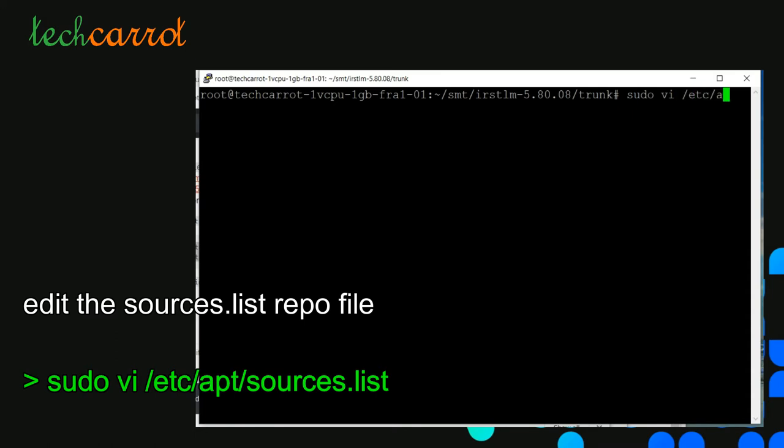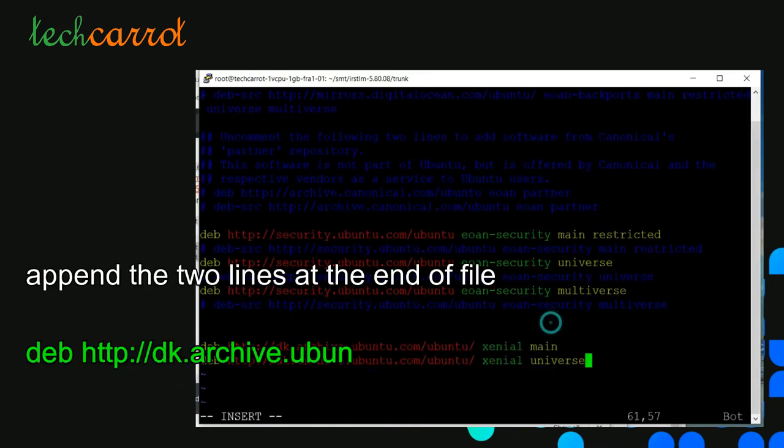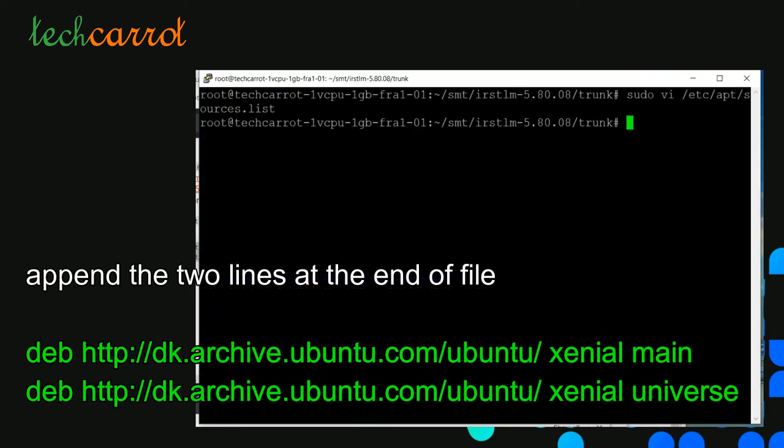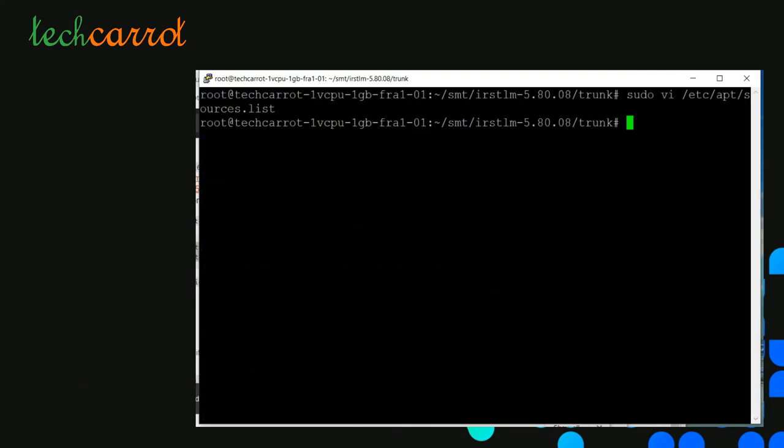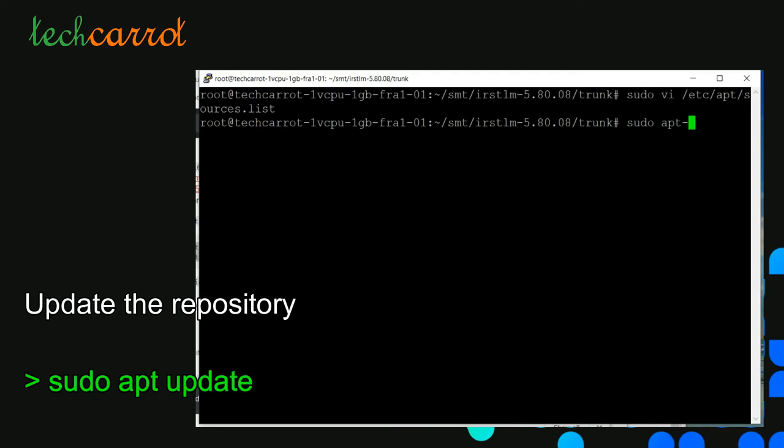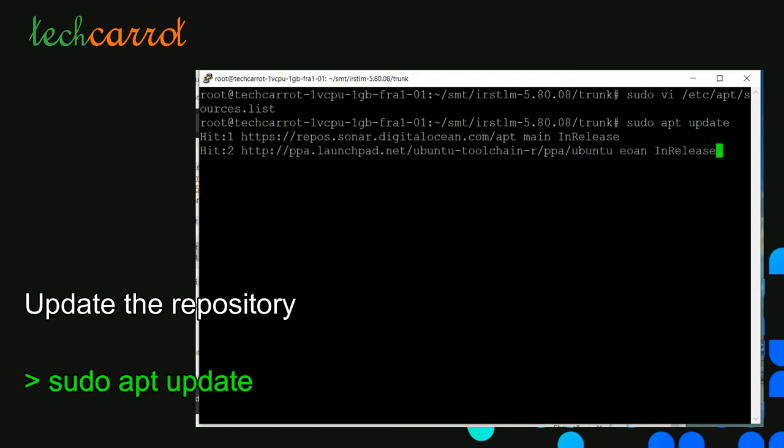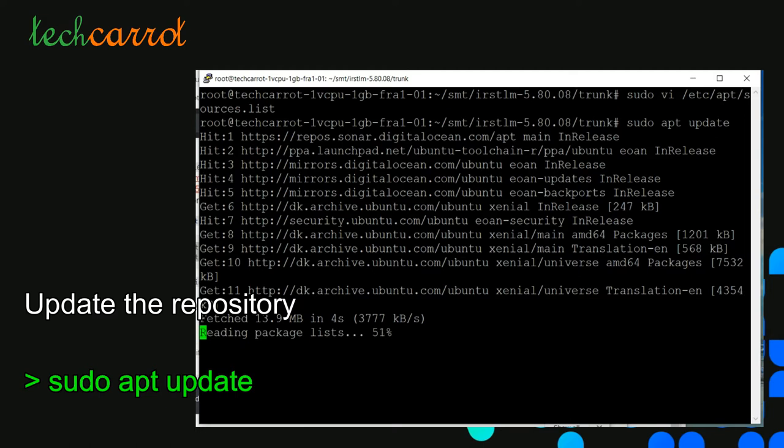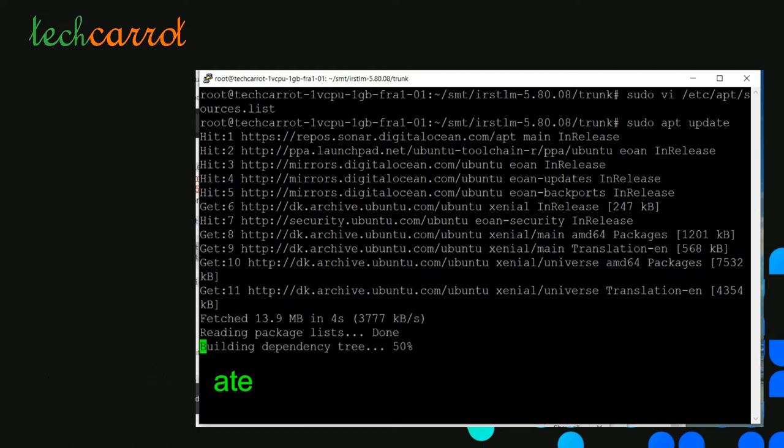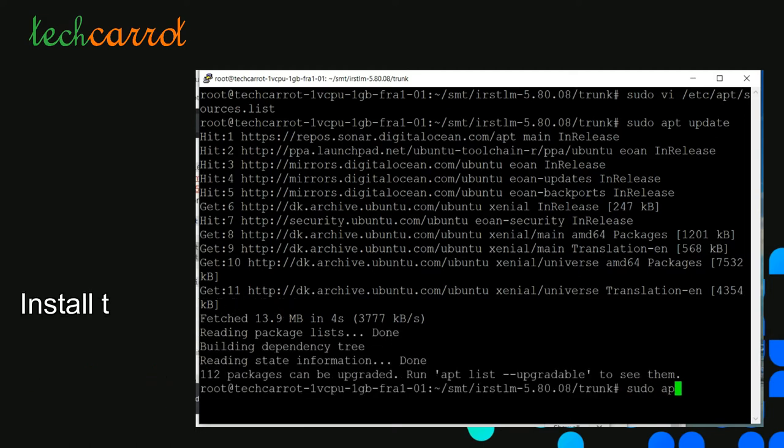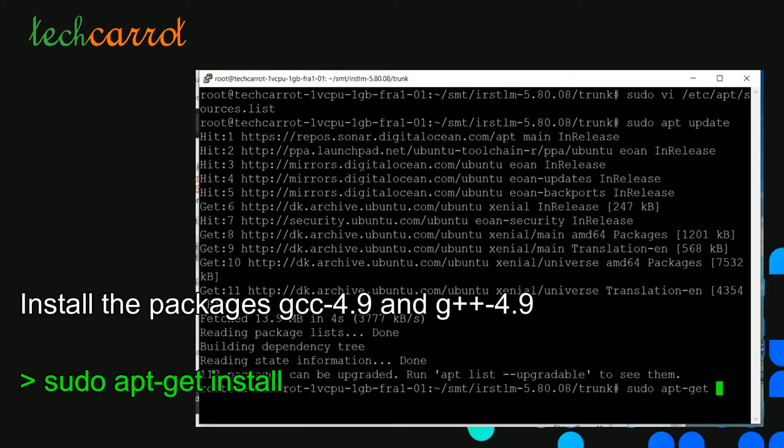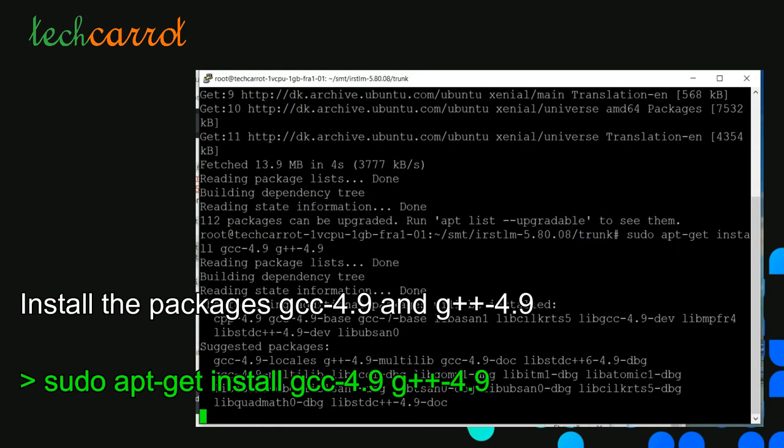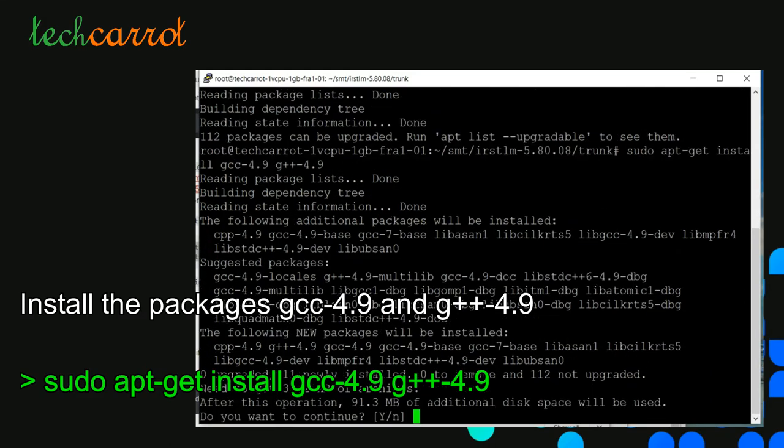We can downgrade the gcc compiler and g++ compiler. We enter the file /etc/apt/sources.list and input two new repository servers. Once appended using vi editor, we go back to the command line console and update our repository packages through the command sudo apt update. Once completed, we install gcc-4.9 and g++-4.9.